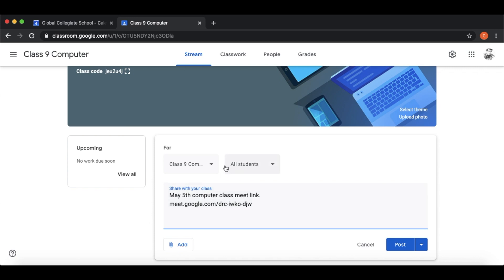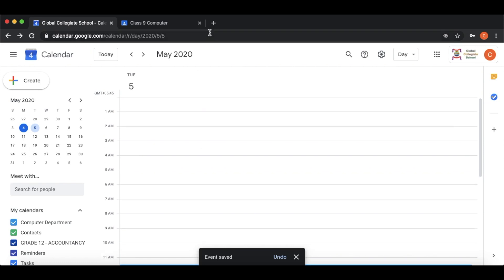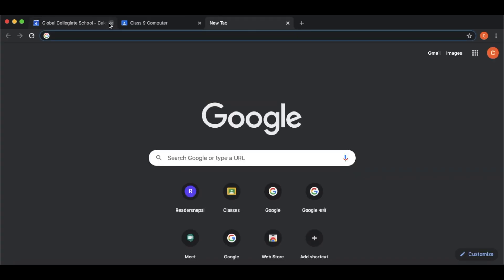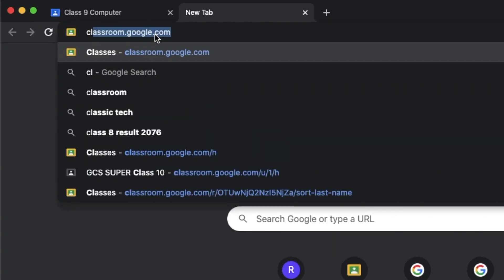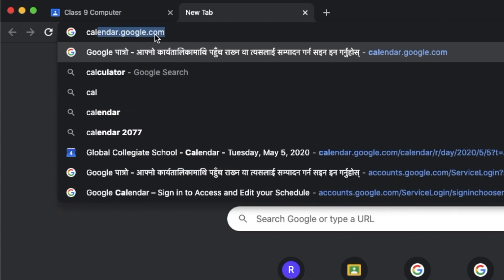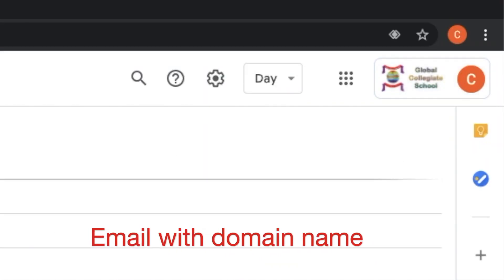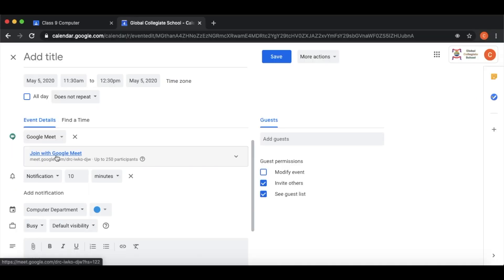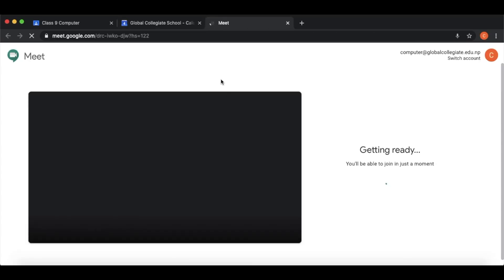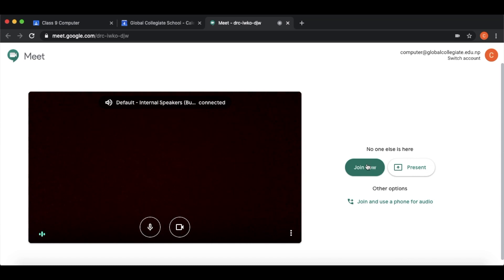Students can open the meeting from the classroom. We can start the calendar — open calendar.google.com, log in with your Gmail, then double-click on the meeting for May 5th. Go to the meeting, click 'Join Now', and the meeting starts.